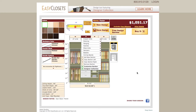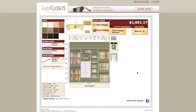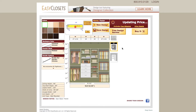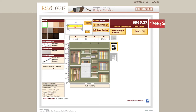The Undo button prompts you to confirm that you want to undo the changes. Clicking OK will then take you one step back. Located at the top right is the price, and with every change you make while designing, the price will automatically update.